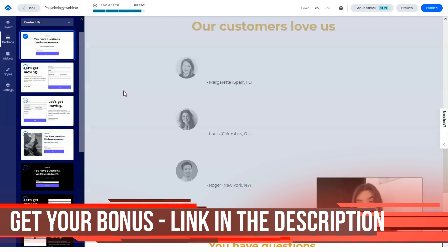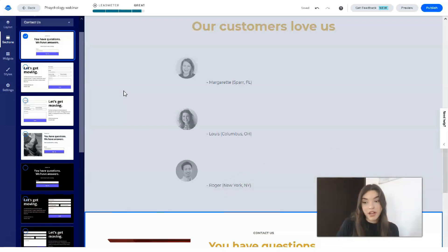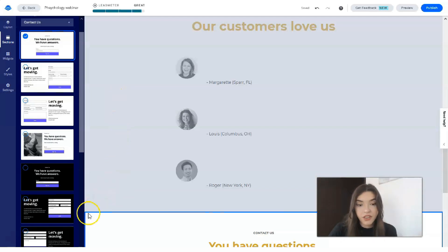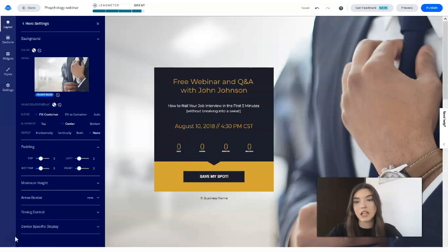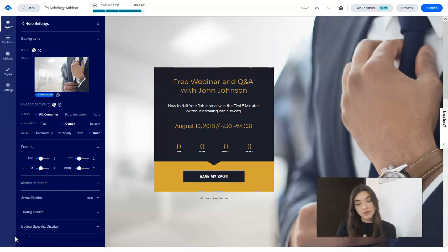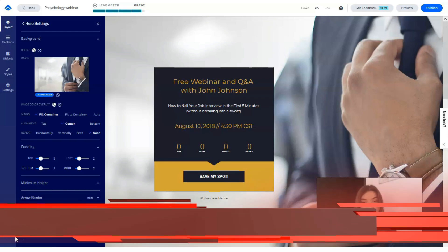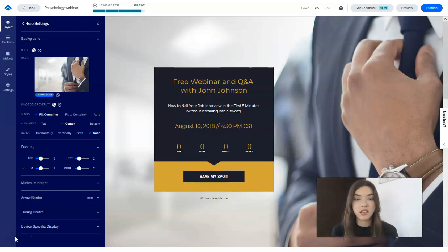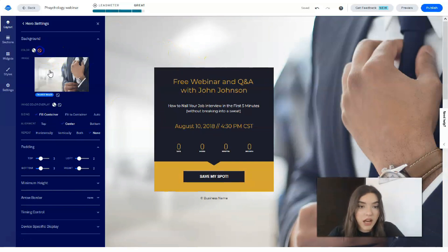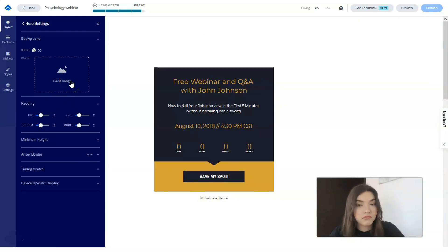Now let's start working on the design. The templates in Leadpages are standard, but you can redesign them so that your template looks different from the original. First of all, I advise you to change all the fonts, all the text blocks, and all the text in the landing page, because you need to fill it with your personal content. Change all the widgets — images, backgrounds, photographs, and all the buttons — to redesign the template.